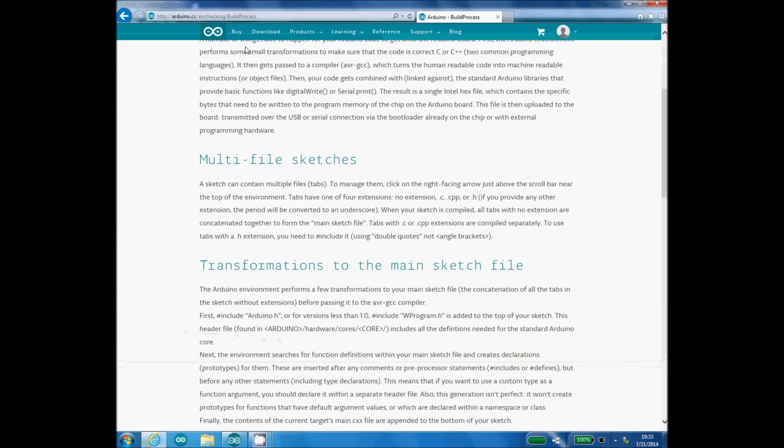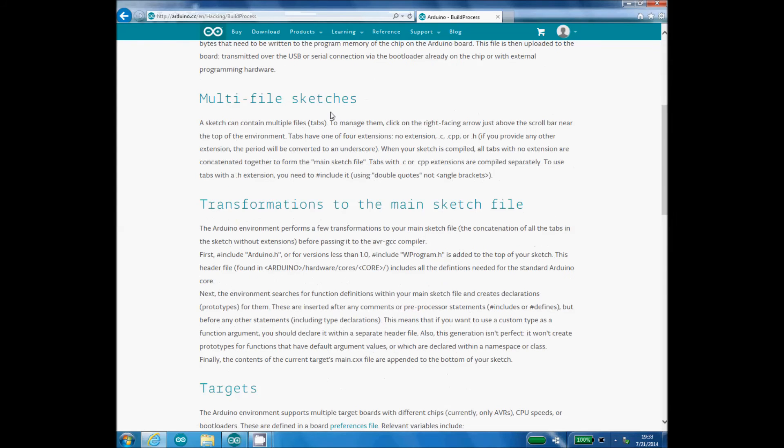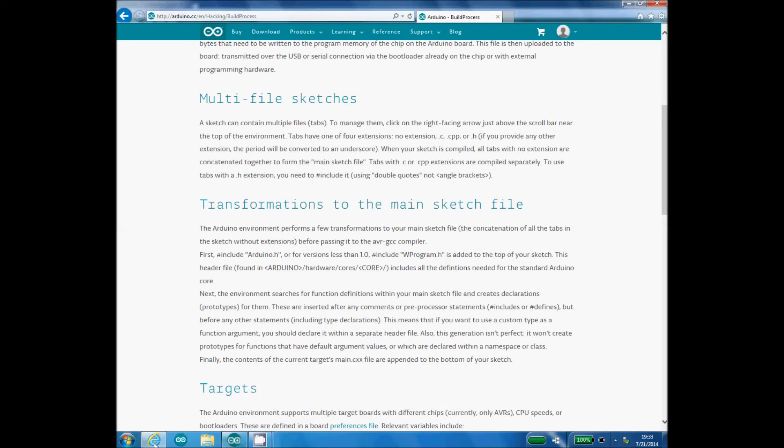Under arduino.cc, Hacking and Build Process, it talks about multi-file sketches. Sketch can contain multiple file tabs. To manage them, click on the right version arrow just above the scroll bar near the top of the environment—and that's this bar right here at the top.